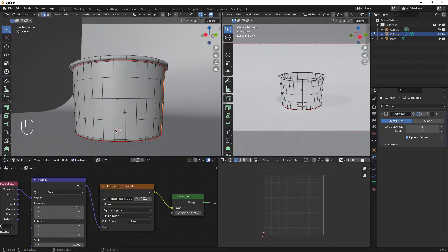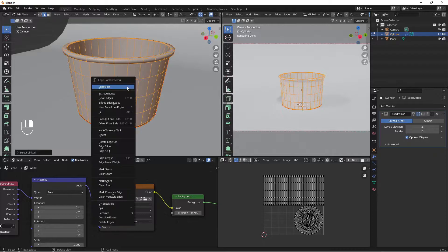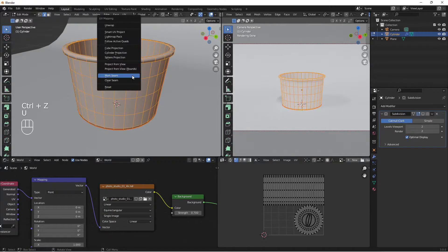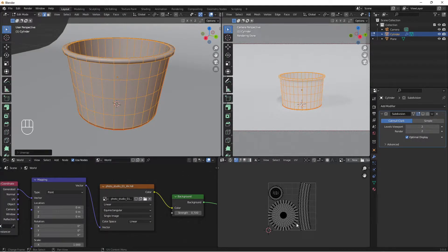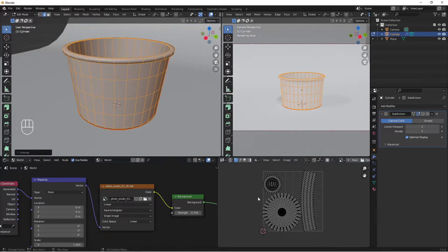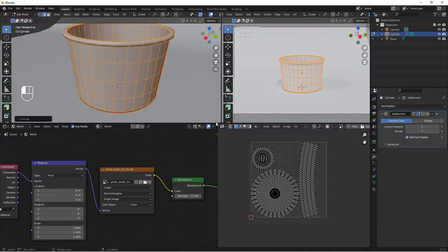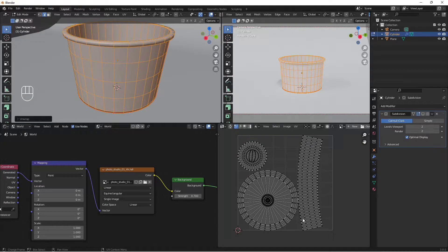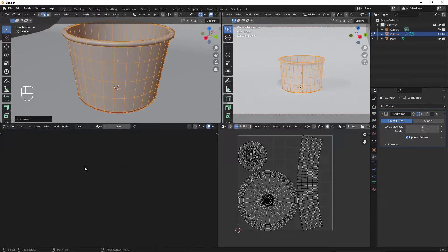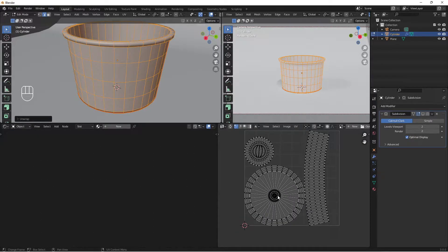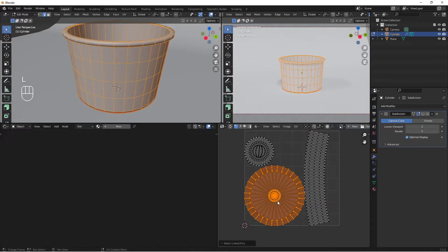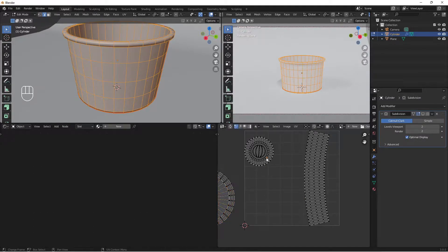We have our UV seam marked. Place the cursor inside the UV view, press L to select all, then press U and choose Unwrap. This is our unwrapped ice cream cup. We'll apply our label to this surface and it will be applied to the cup automatically. Move the UV islands into view with G, and use L to select the other islands.